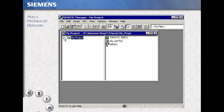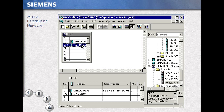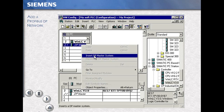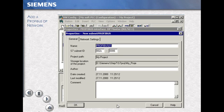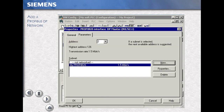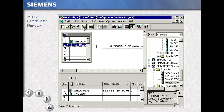Open your project and select your station, then double-click on the configuration. Select your DP Master System, right mouse click, Insert DP Master System. Select New to begin a new network. Type in the name of your network — in this case, MyProfibus. OK your selection and confirm with OK. Then save and compile your work.